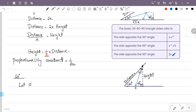Let the shortest side be equal to x. Now the longest side is equal to 2x. The opposite side is equal to root 3x.